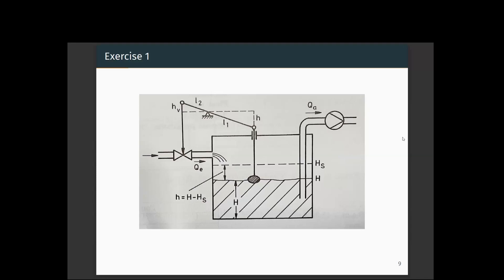Hello and welcome for the next video of control engineering. Today we will see a few examples of control systems.